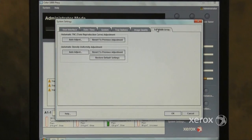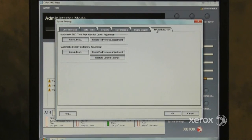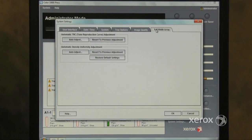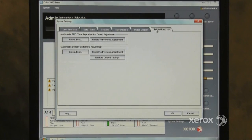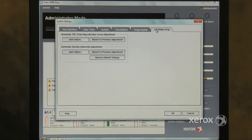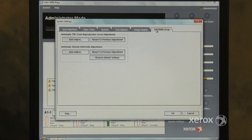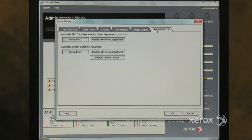The Full Width Array tab allows the customer to adjust Tone Reproduction Curve or TRC. This should be done on a daily basis. The Automatic Density Uniformity, Inboard to Outboard Balance, should be done on an as-needed basis.